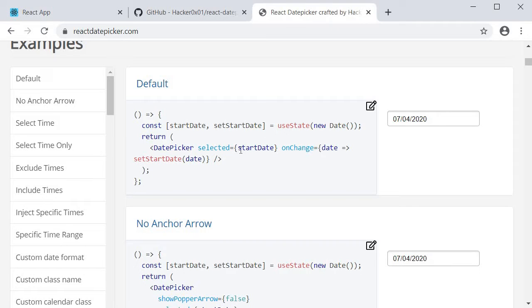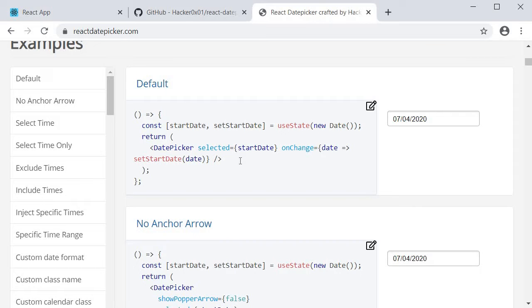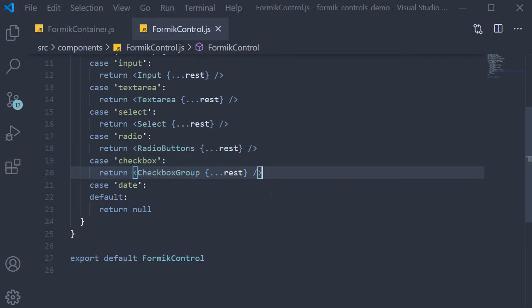Make sure you keep these two props in mind because our date picker component is pretty much this with some Formik code. Let's go back to VS Code and create our date picker Formik control.